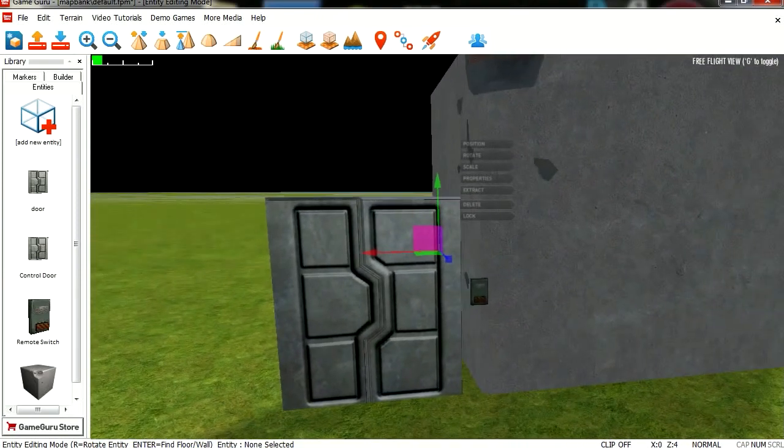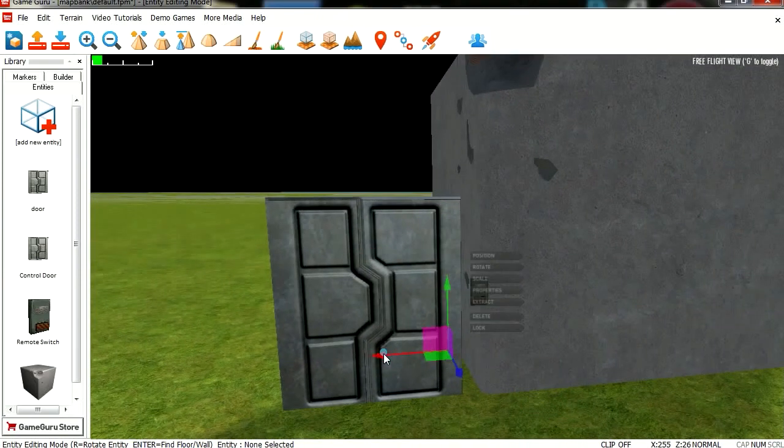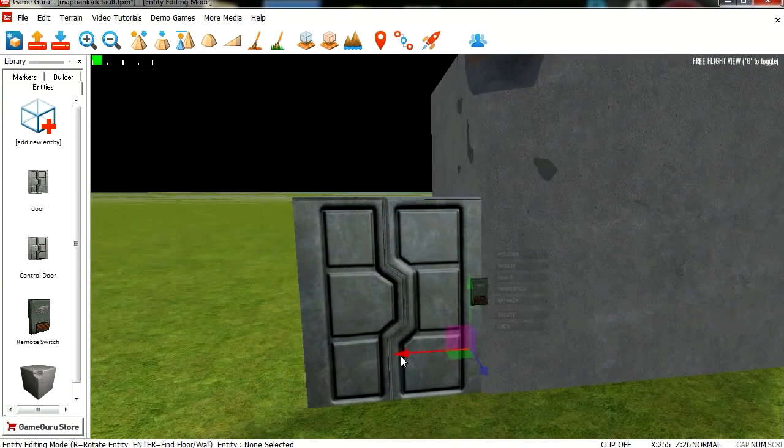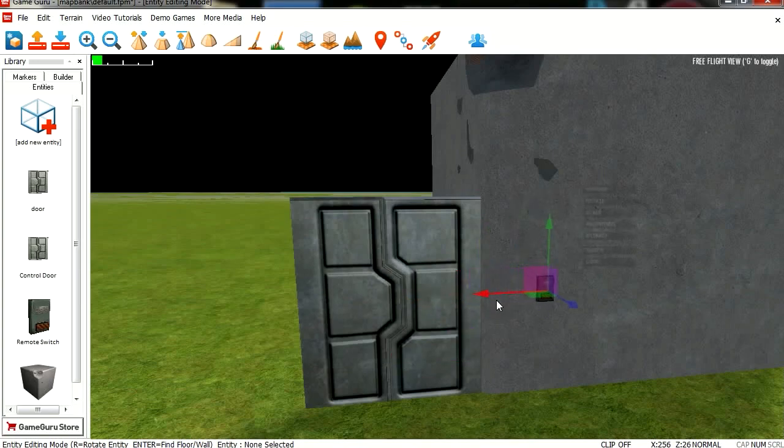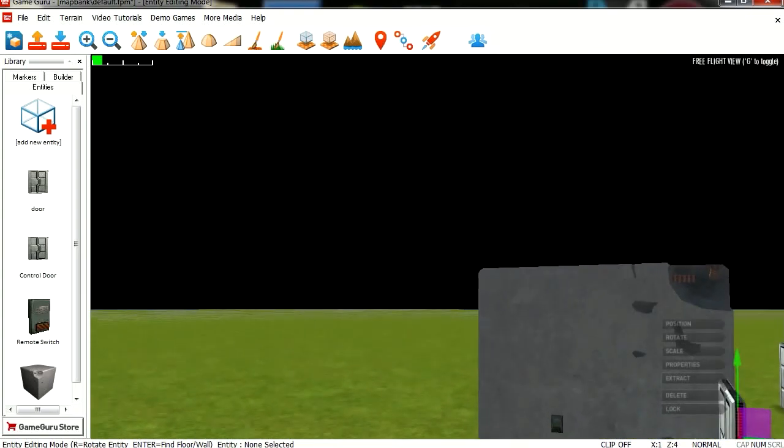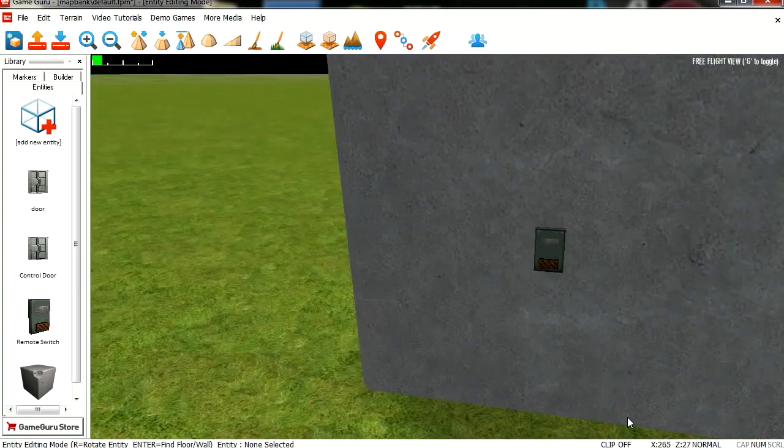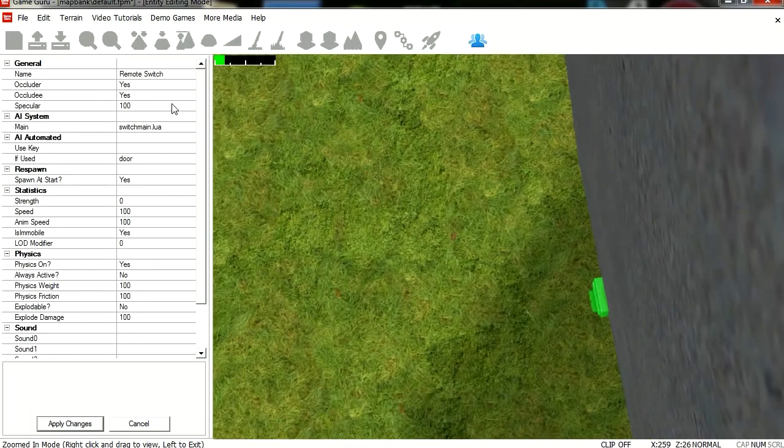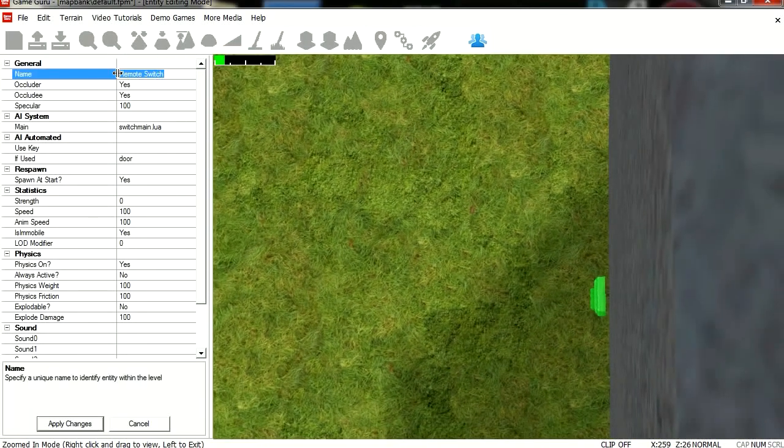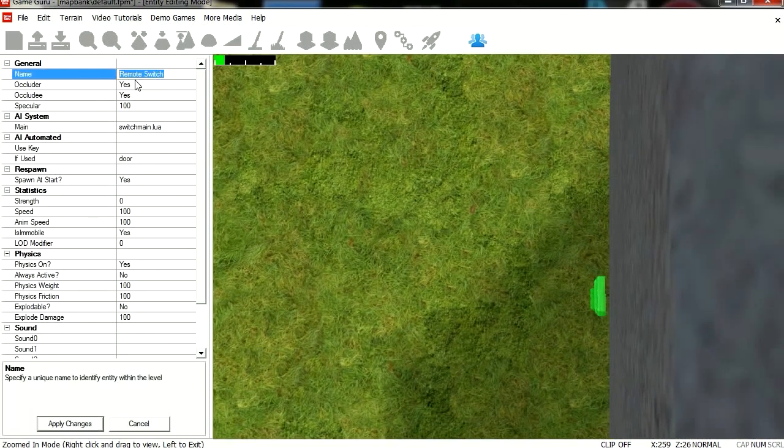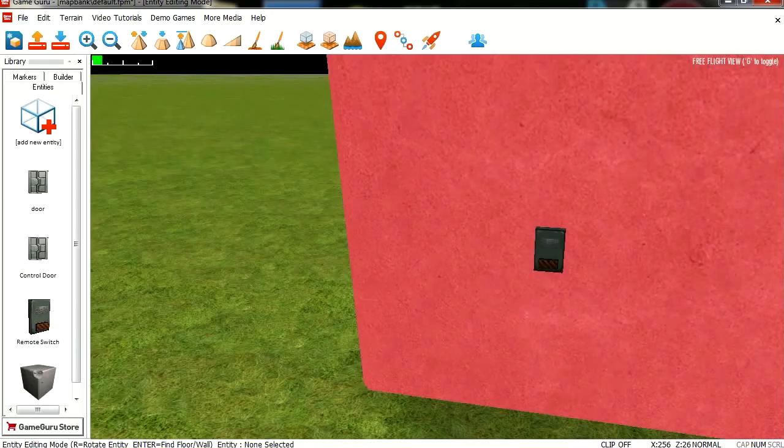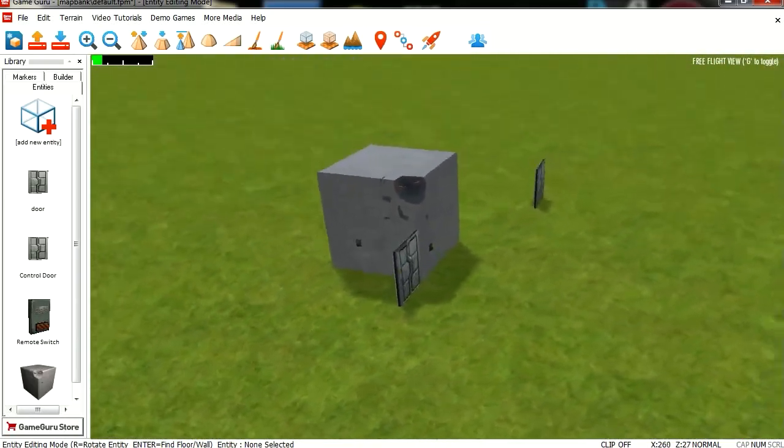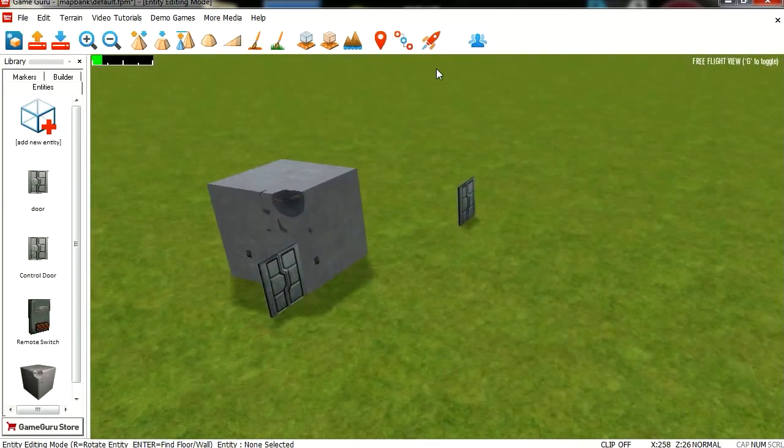There we go. And move the door. There we go. Let's call, excuse me, let's call this switch also HH. And yeah let's try it out.